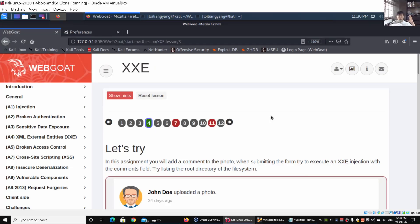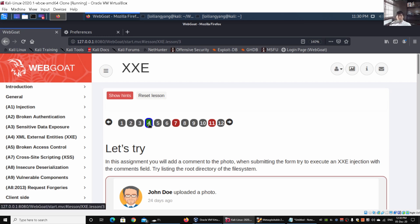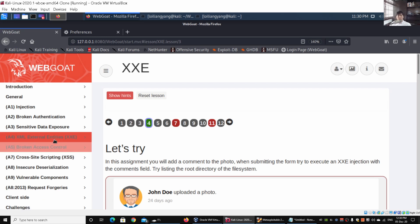Hey guys, welcome back to another episode on how to hack. We're going to discuss XXE Part 2 - this is the part where we are going to try to launch the XXE attack against the web application system. We're on lesson number four of WebGoat under A4: XML External Entities.